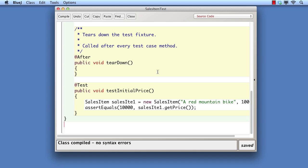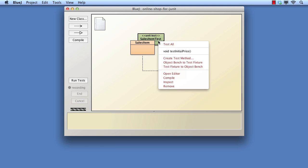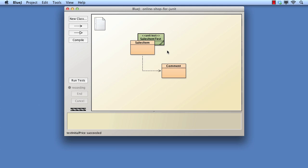Now that the method is in the test class, how do we run it? We don't actually create an instance of the test class — notice that there's no constructor if we right-click over it. Instead, we call the test method directly from the menu. The status line at the bottom of the BlueJ window indicates that the test was successful. What this means is that the value returned from GetPrice matched the value that we asserted it should be.